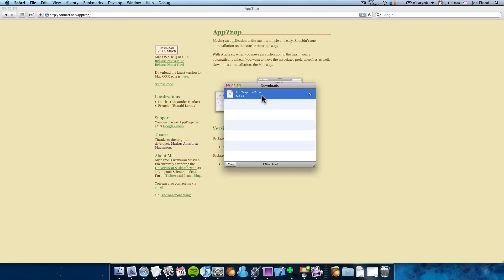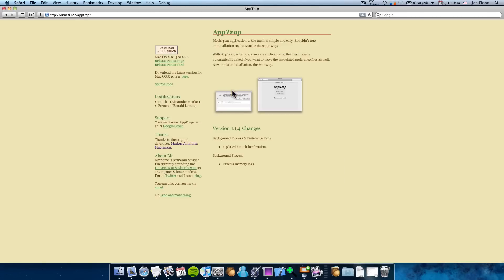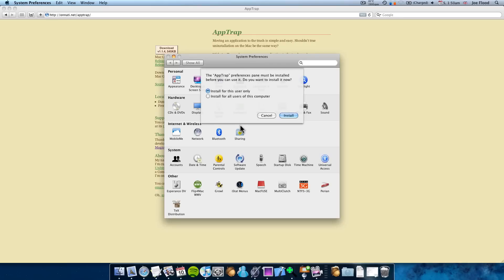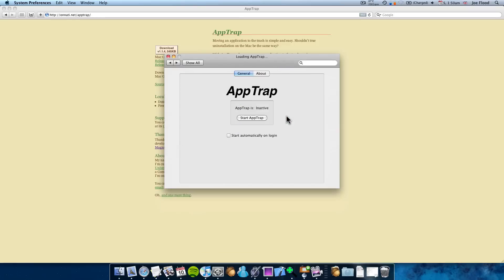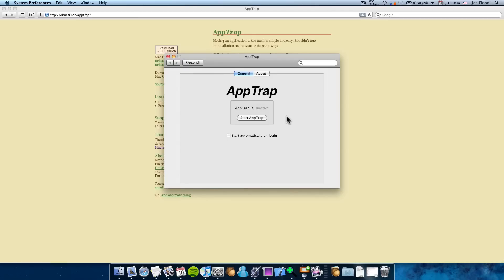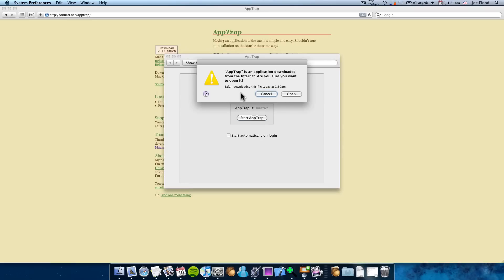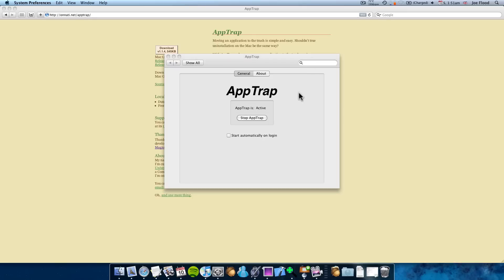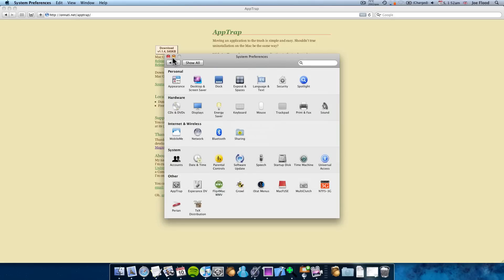Double click on the preference pane file. It will say AppTrap needs to be installed. You can choose to install it for the current user or for all users — I'm going to do all users. It will usually ask you for a password when you do all users. To start it up, click on Start AppTrap. It will warn you that it came from the internet, but it's fine — click open. Then confirm that you want it to start automatically when you log in. And that's it for setting up — you can close System Preferences.